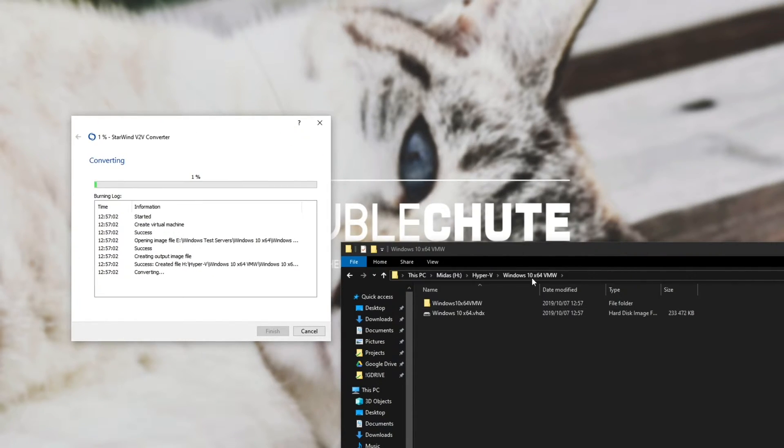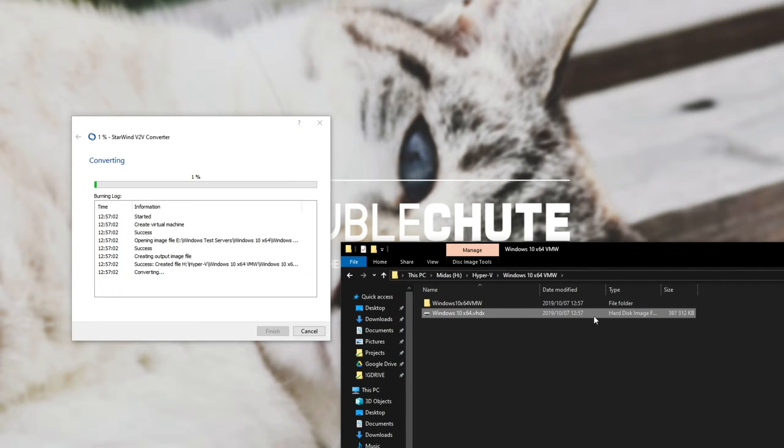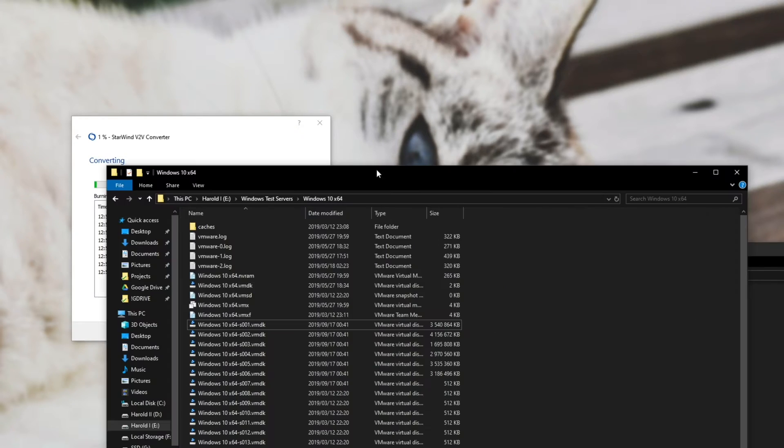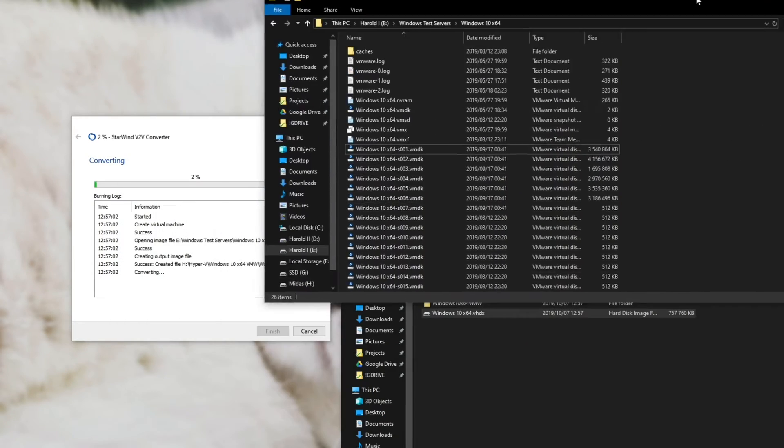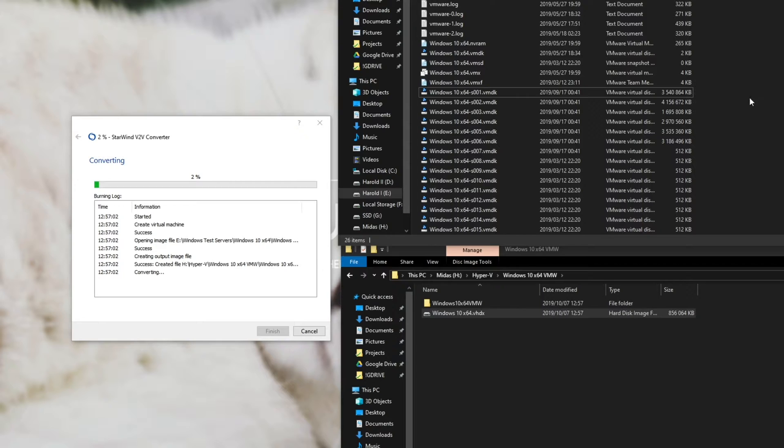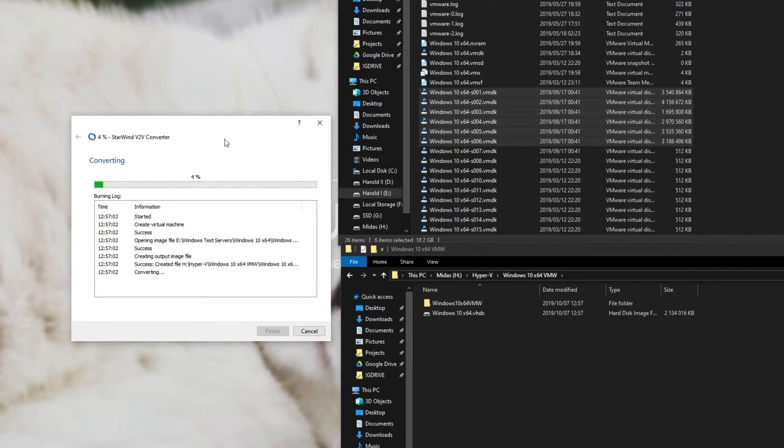And you can see that it creates some image files and it starts copying across the VHDX that was split into multiple files in our VMware folder. Let's go ahead and wait for this conversion to complete.